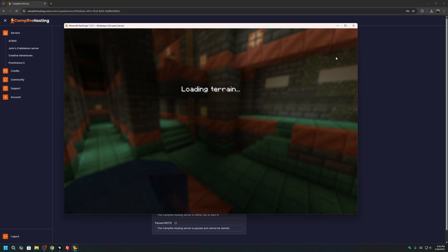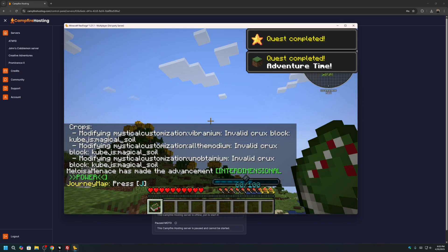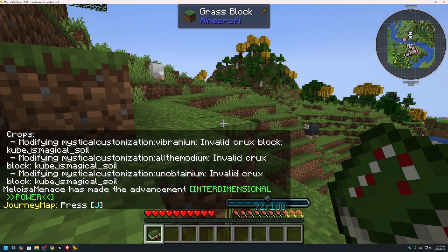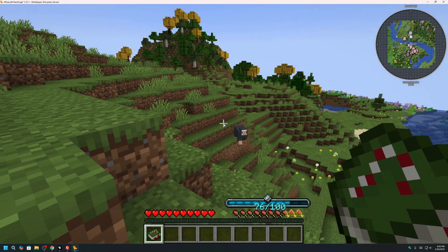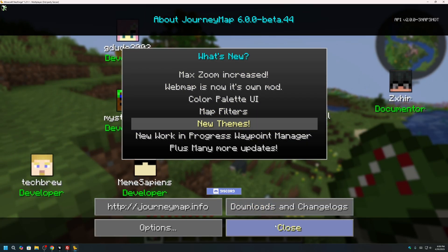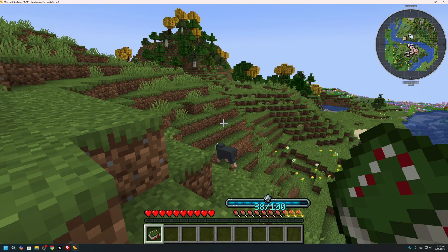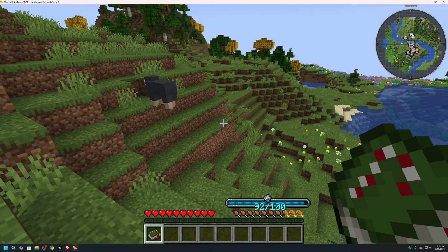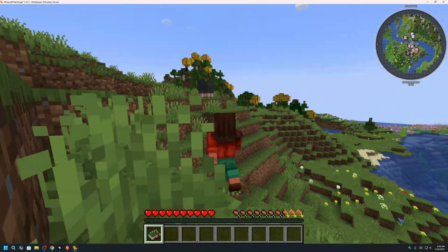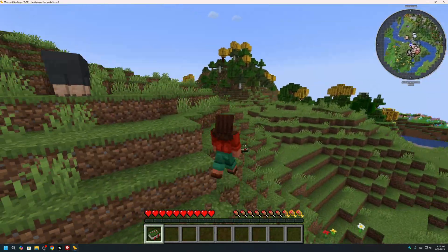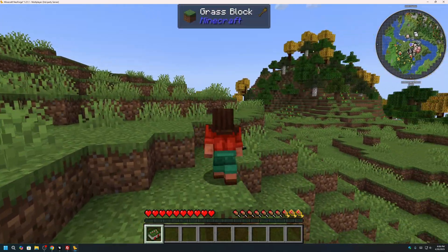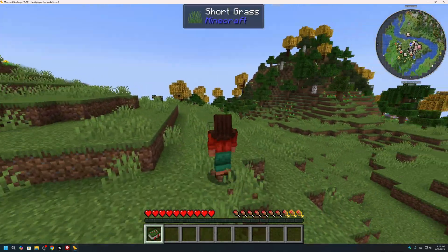You can generally apply these steps to create a modded server for any modpack you see on CurseForge. If you need help setting up, our support staff at Campfire Hosting is more than happy to get you set up. Happy crafting, and let us know in the comments which mod you would like to see next. Bye-bye.